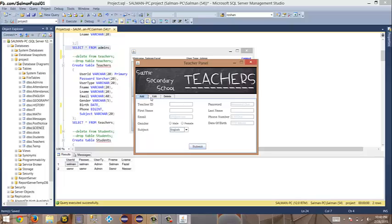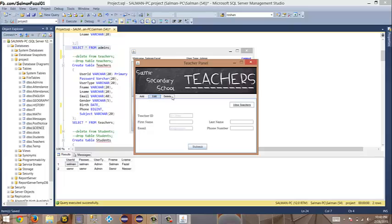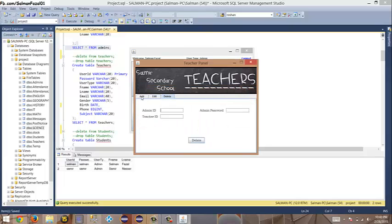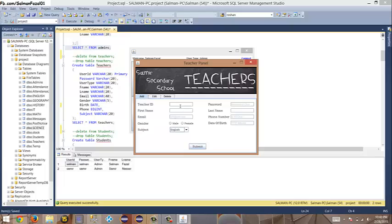For teachers, here is 'Add Teacher.' In this frame I can add a teacher, edit a teacher, view teachers, and delete teachers. Let me add two or three teachers. The ID starts with one zero zero one — you can see 'TH' is added automatically as a prefix.